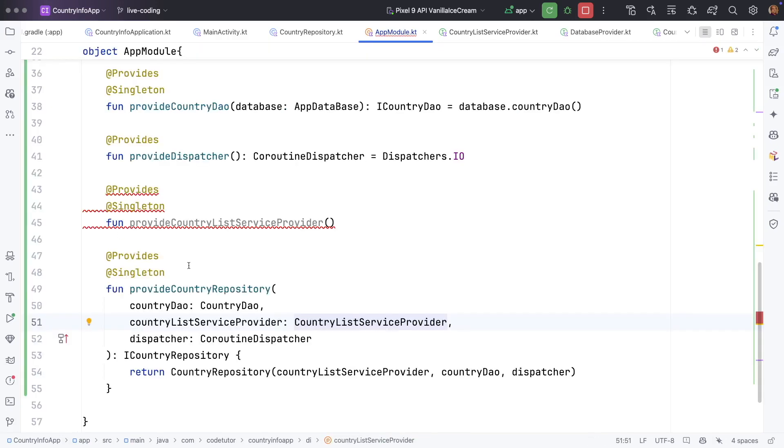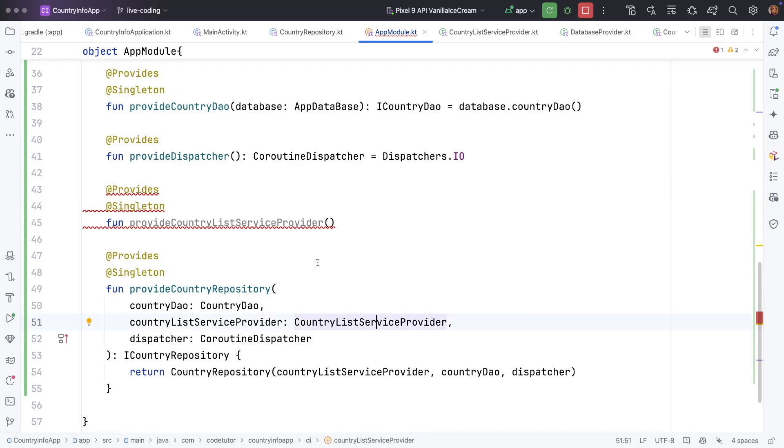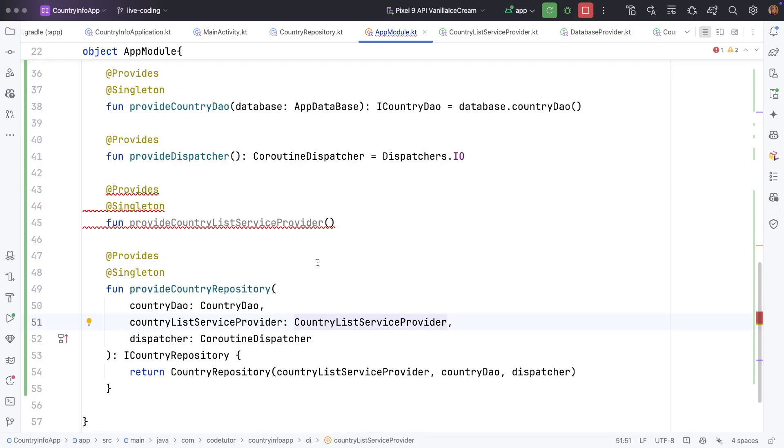Since country list service provider is an interface, Hilt cannot instantiate it directly using at provides unless we provide a concrete implementation. Trying to use provides without returning an actual instance will result in a compilation error.